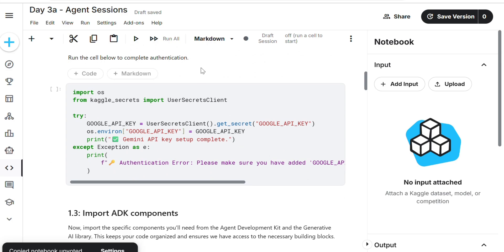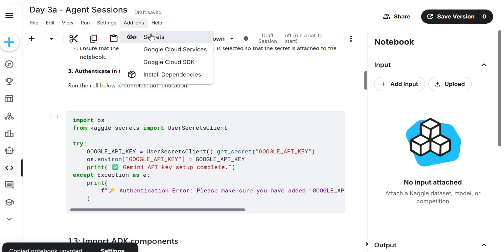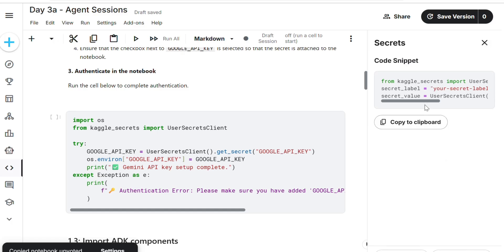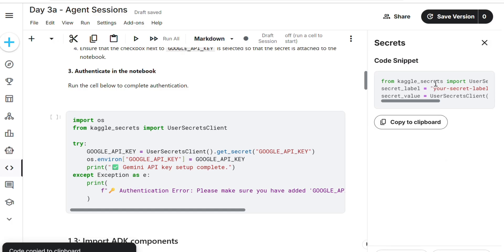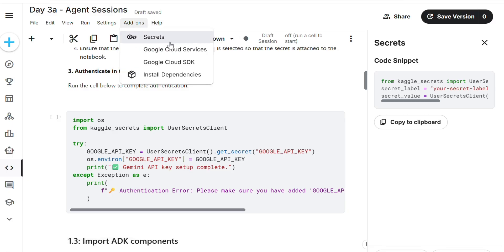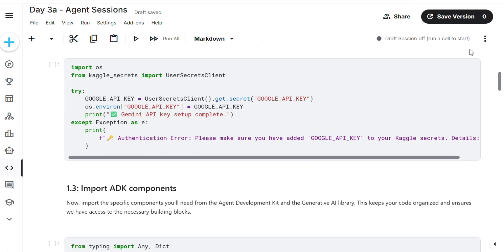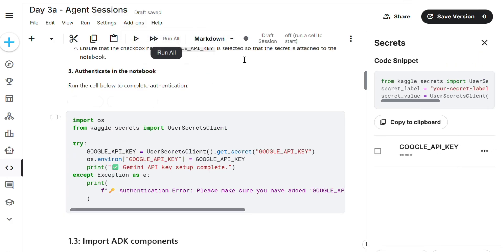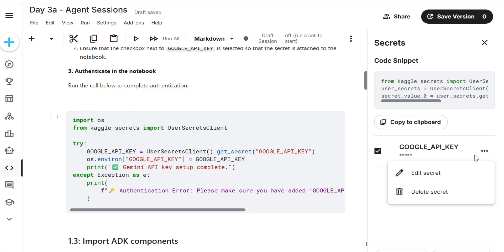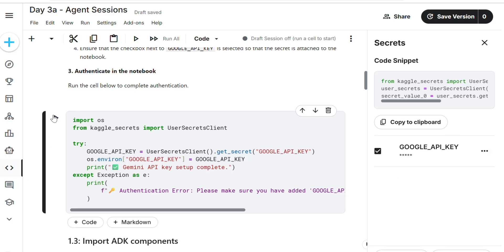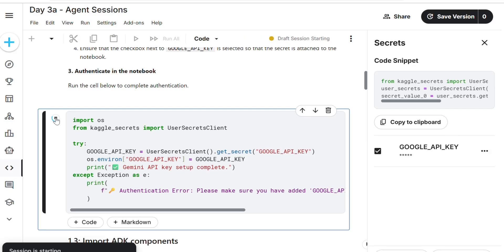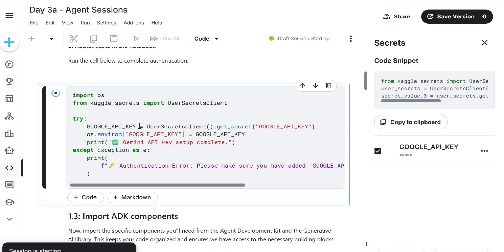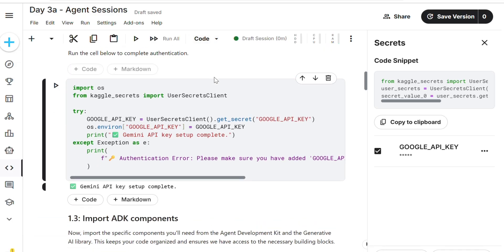I'm adding my API key. Go to File, Edit, View, Run, Settings, Add-ons, then Secrets. Copy to clipboard, close, go to Add-ons again, then Secrets. Click the checkbox for Google API key. If you want to delete it, delete and add again for refreshing.